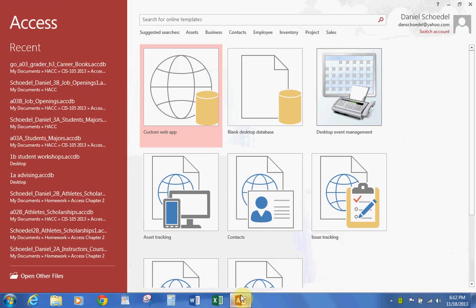In this lesson we're going to be looking at Access Chapter 3, Section A. We are on page 642 under page 43. The first thing we're going to want to do is open another file, so let's open the file we have for this lesson.